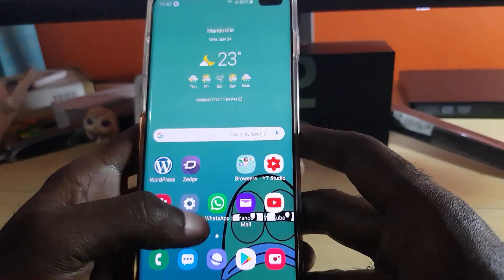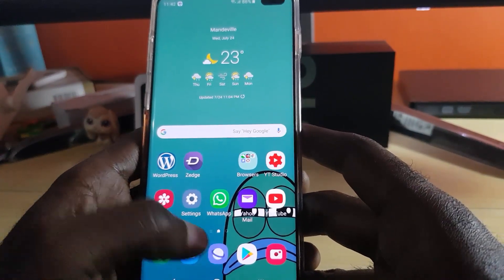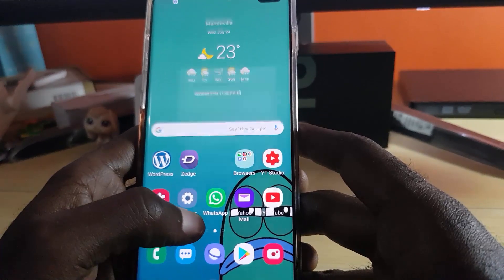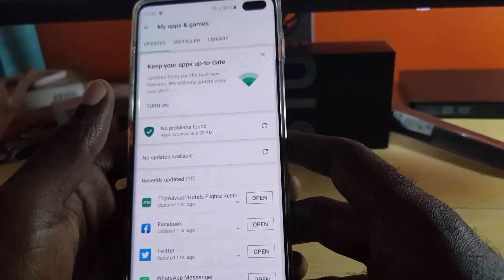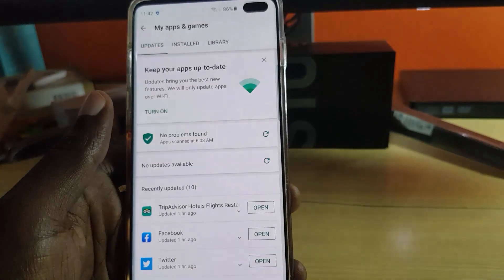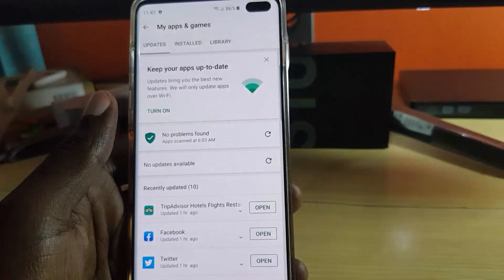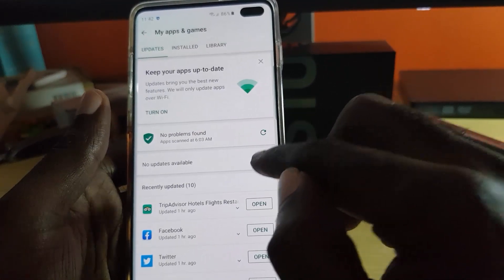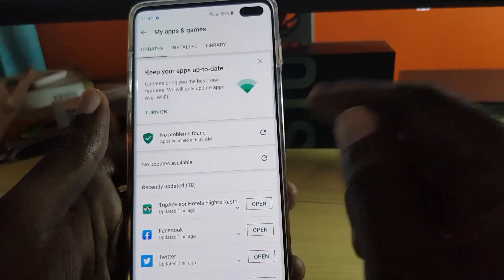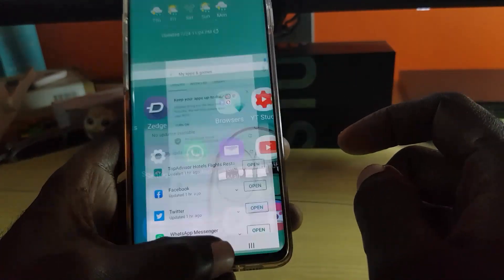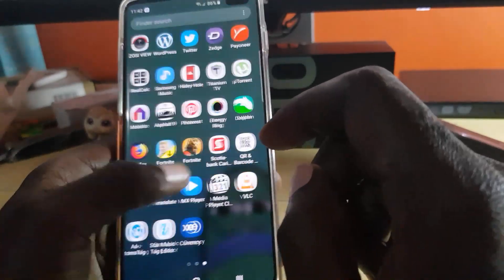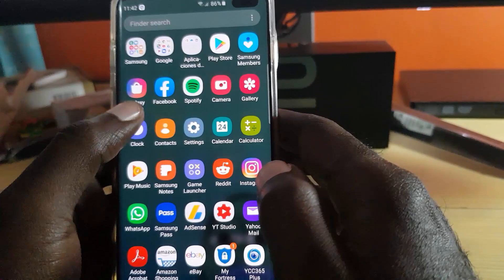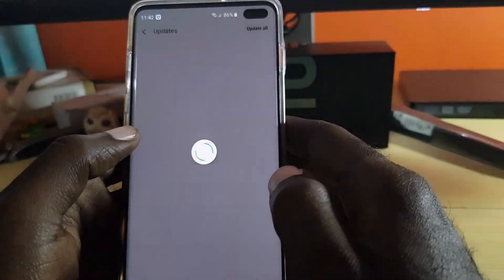The next thing you want to try is to update all your apps. Make sure you're connected to the internet. Go to Google Play, then tap the three lines at the top and go into 'My Apps and Games.' Check for updates — if there are any, go ahead and update all apps. You can also check through Samsung apps, so go to the Galaxy Store similarly.